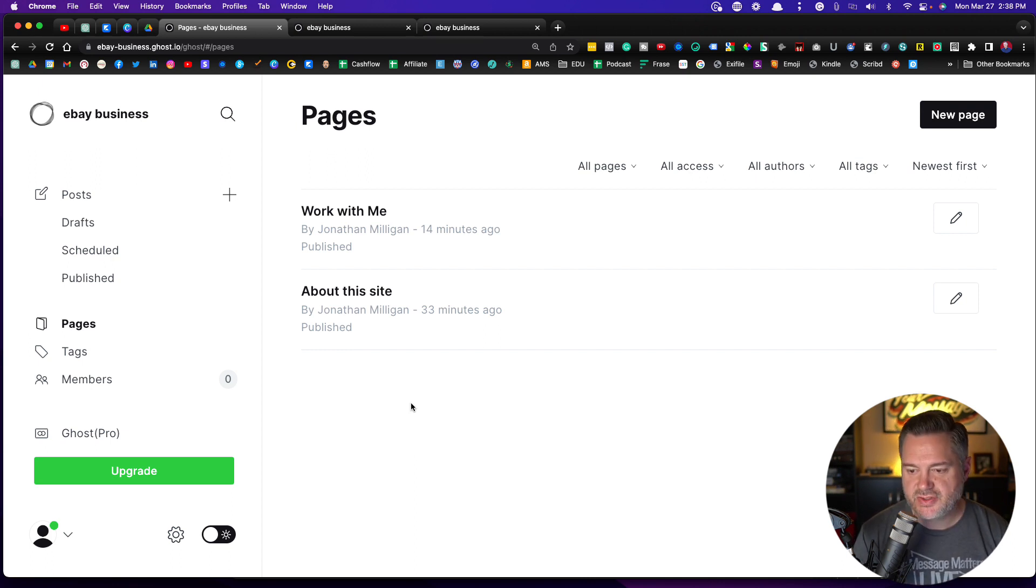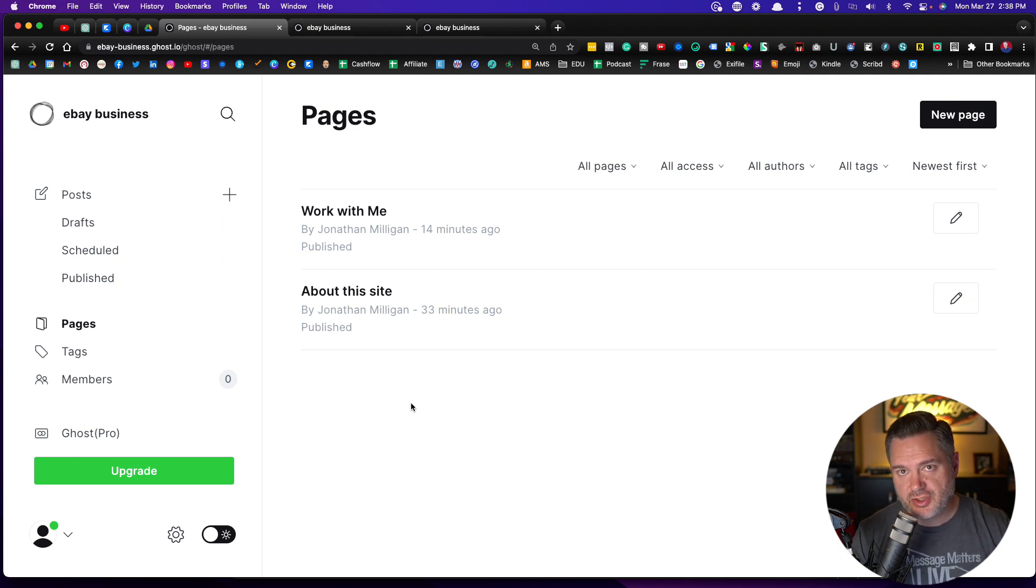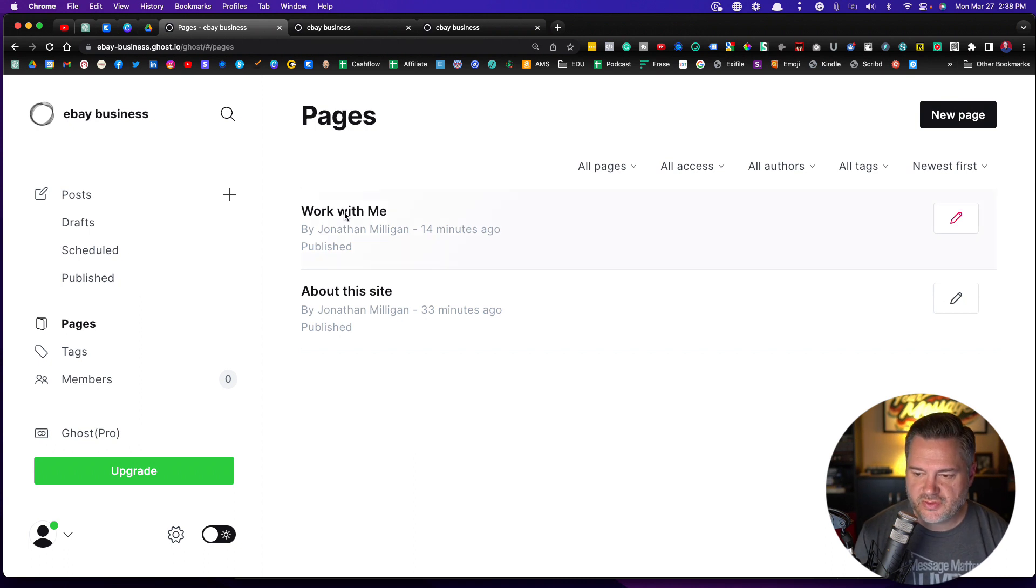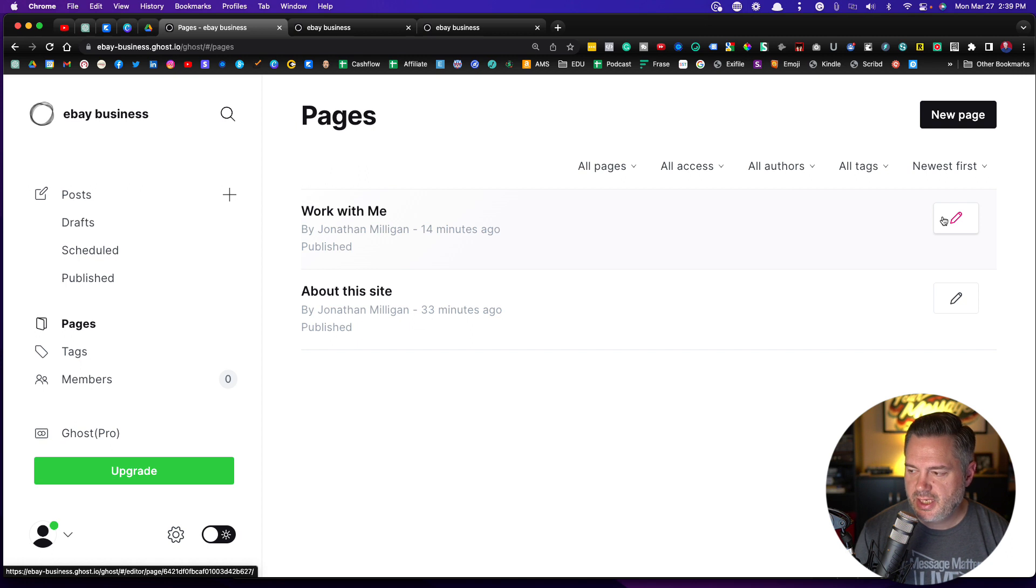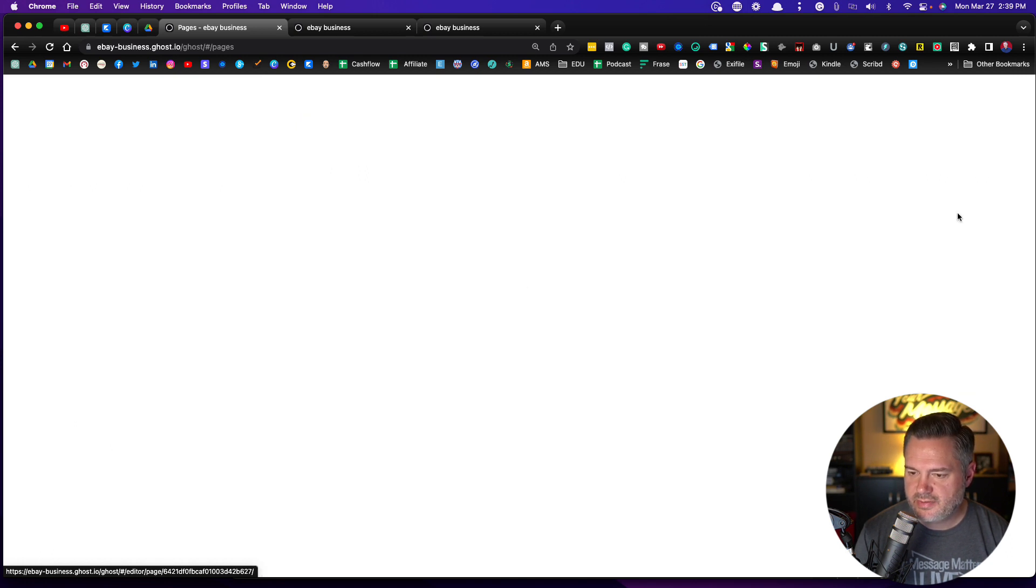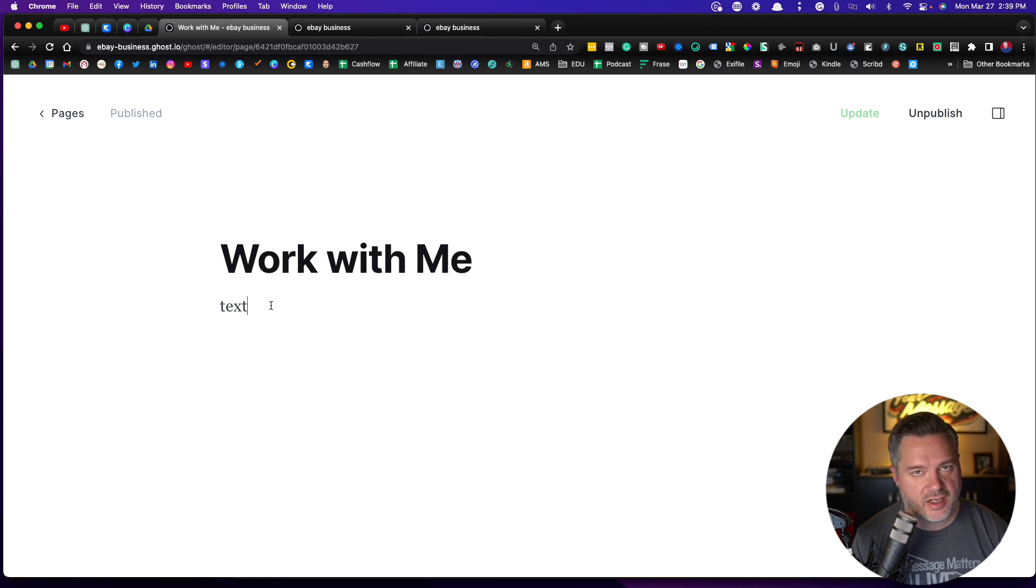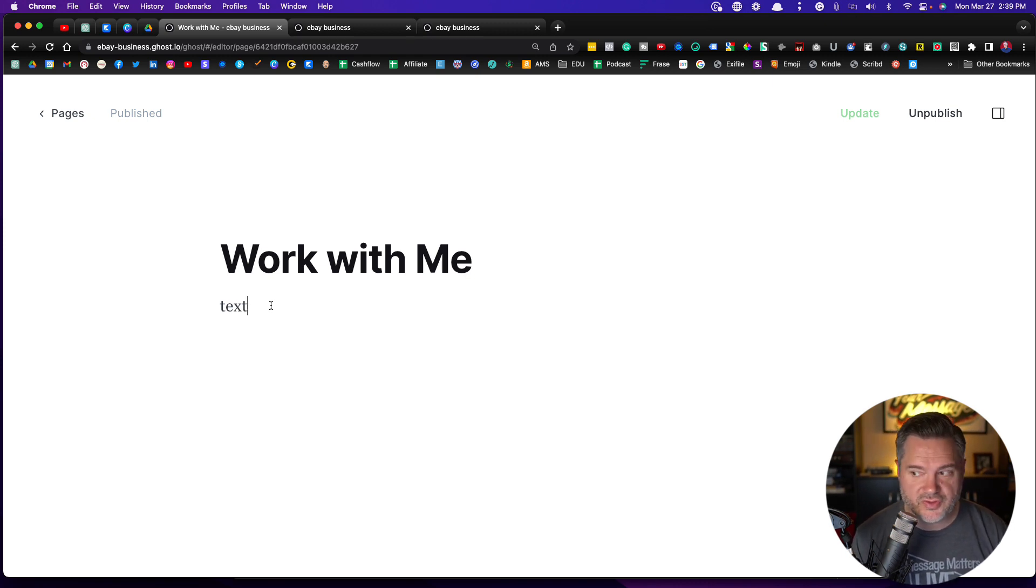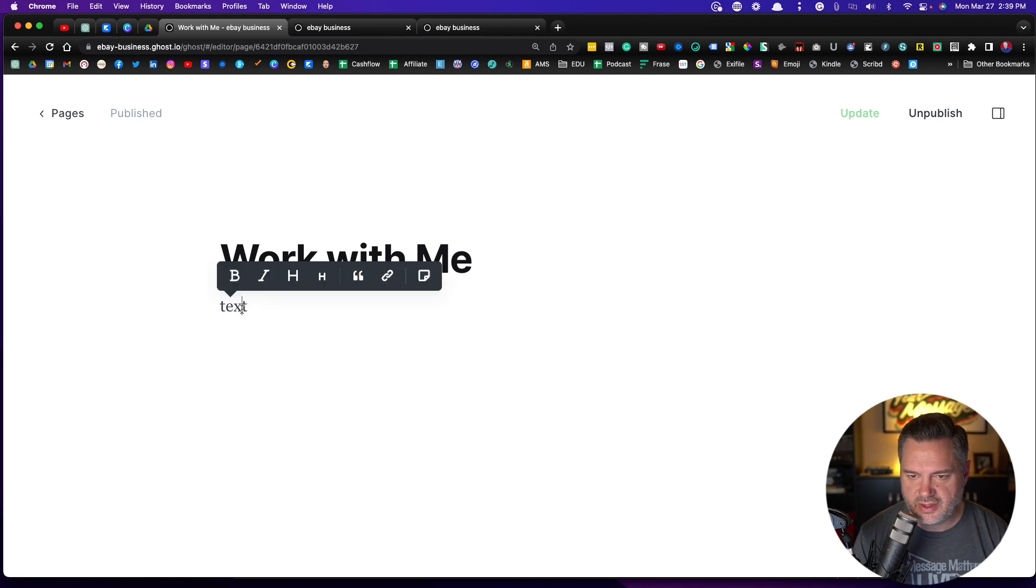Pages, however, are going to potentially be like in your navigation. You can see we kind of started one here with this Work With Me. You click on this Add Page. I'm just going to come up here and click on Edit since we already have this going on here. Now this is very similar to blog posts. That's why I'm not going to spend a whole lot of time here. But you would want to throw in your text in here.